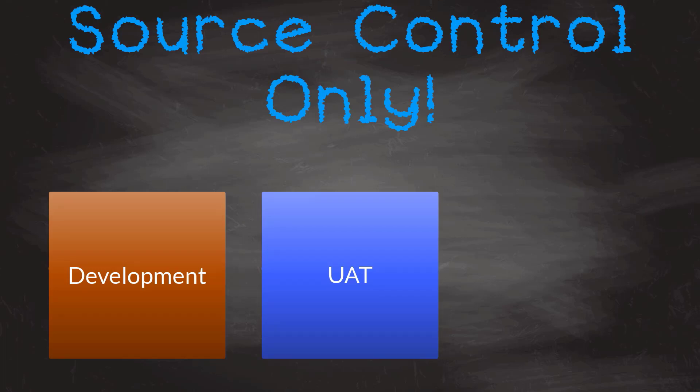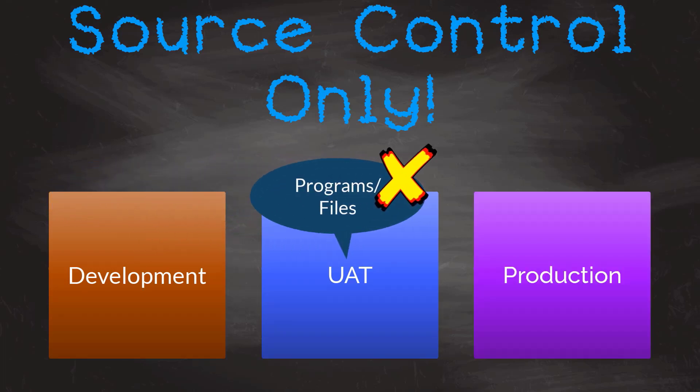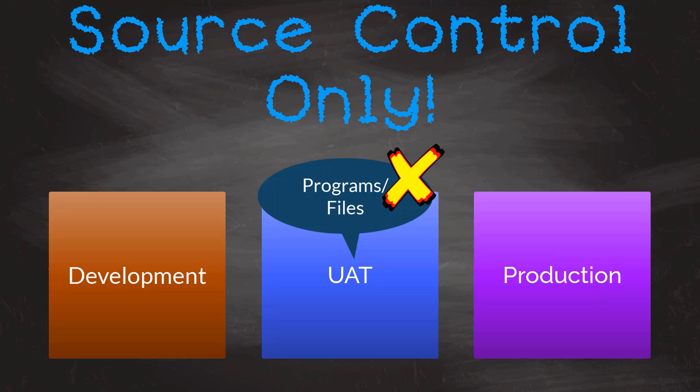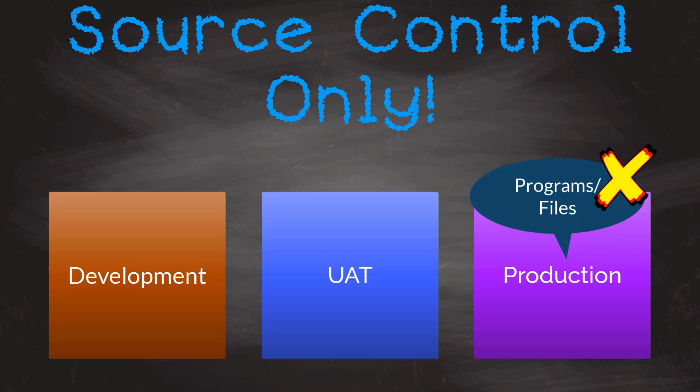Firstly, let me emphasize that Git is for source control. It will not move objects around your environments for you. It will not know that a physical file has 15 logicals dangling off it. It is source control only.